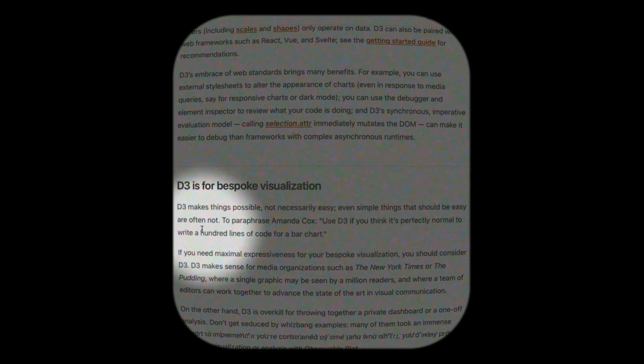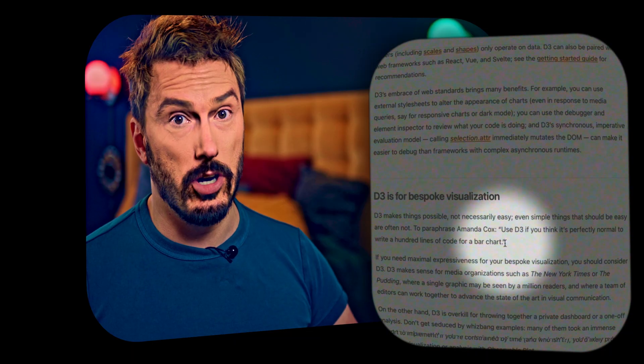To paraphrase Amanda Cox — a data journalist at Bloomberg News by the way — use D3 if you think it's perfectly normal to write a hundred lines of code for a bar chart.